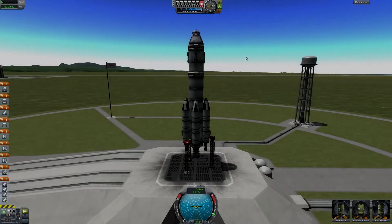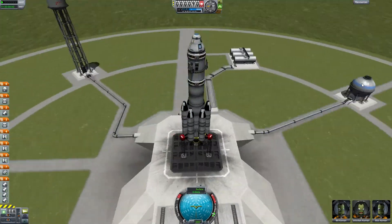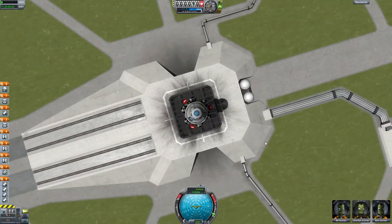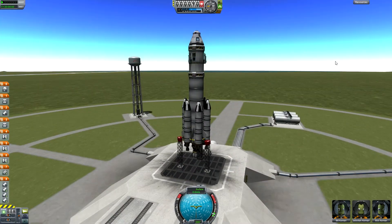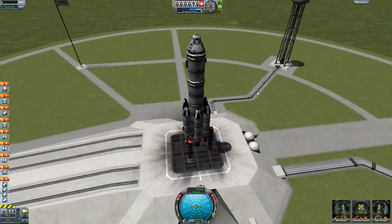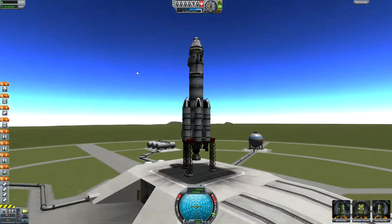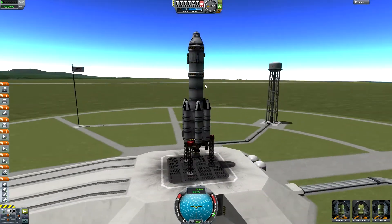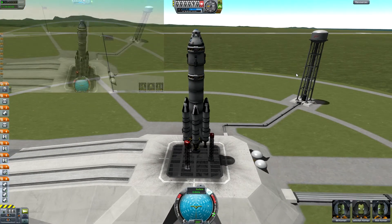What's up people? Back again. This is an advanced tutorial on orbiting and getting the most efficiency out of your rockets.